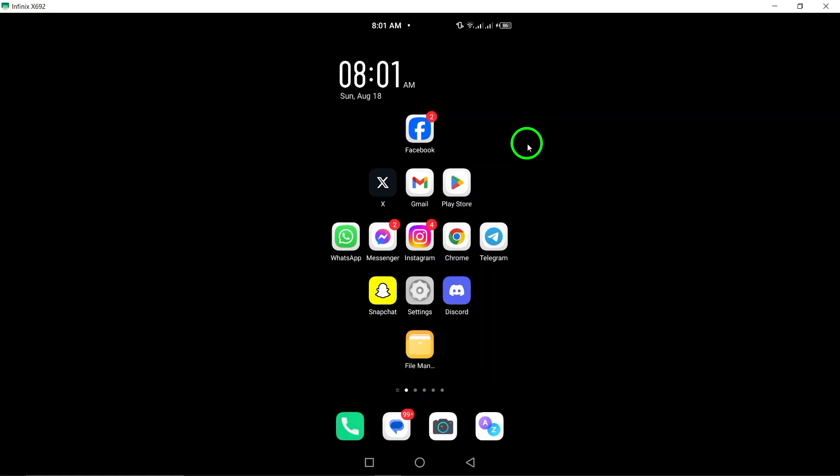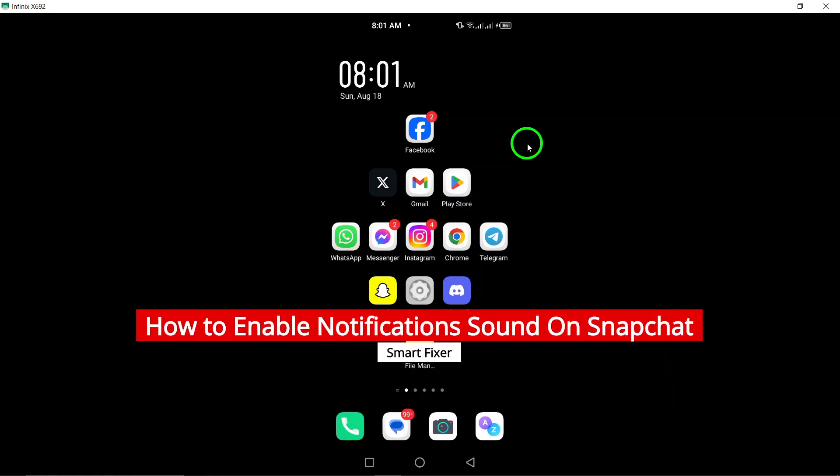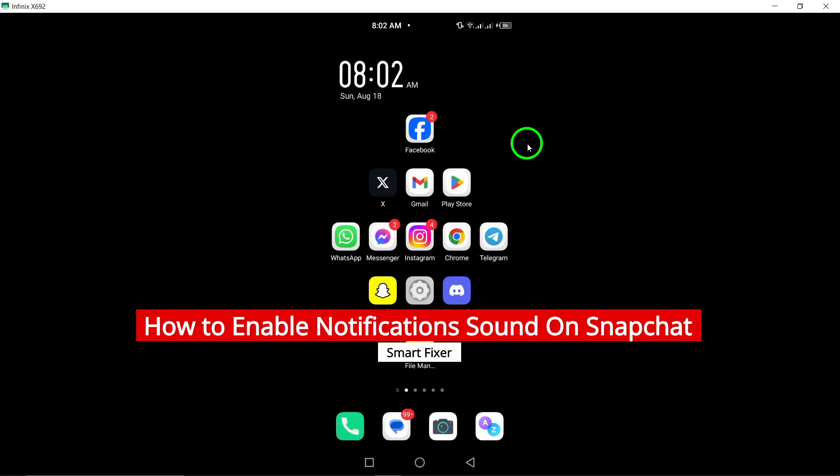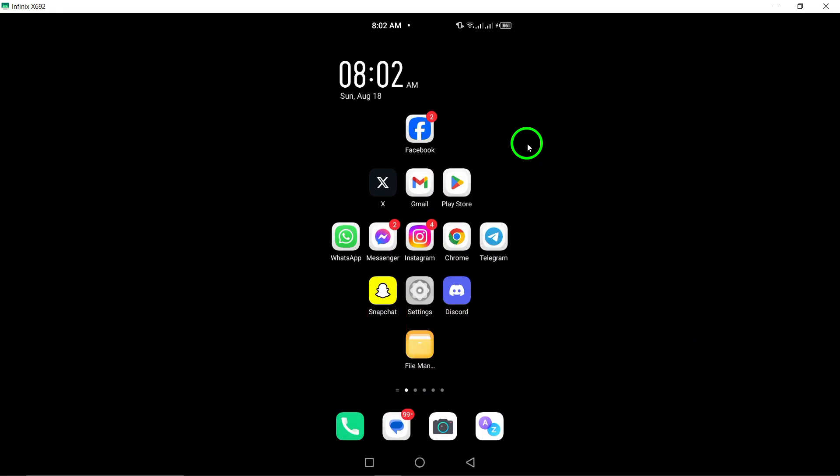Welcome! Today we're diving into a quick guide on how to enable notification sounds on Snapchat. If you're tired of missing important snaps because your phone isn't making any noise, you're in the right place. Let's get started.